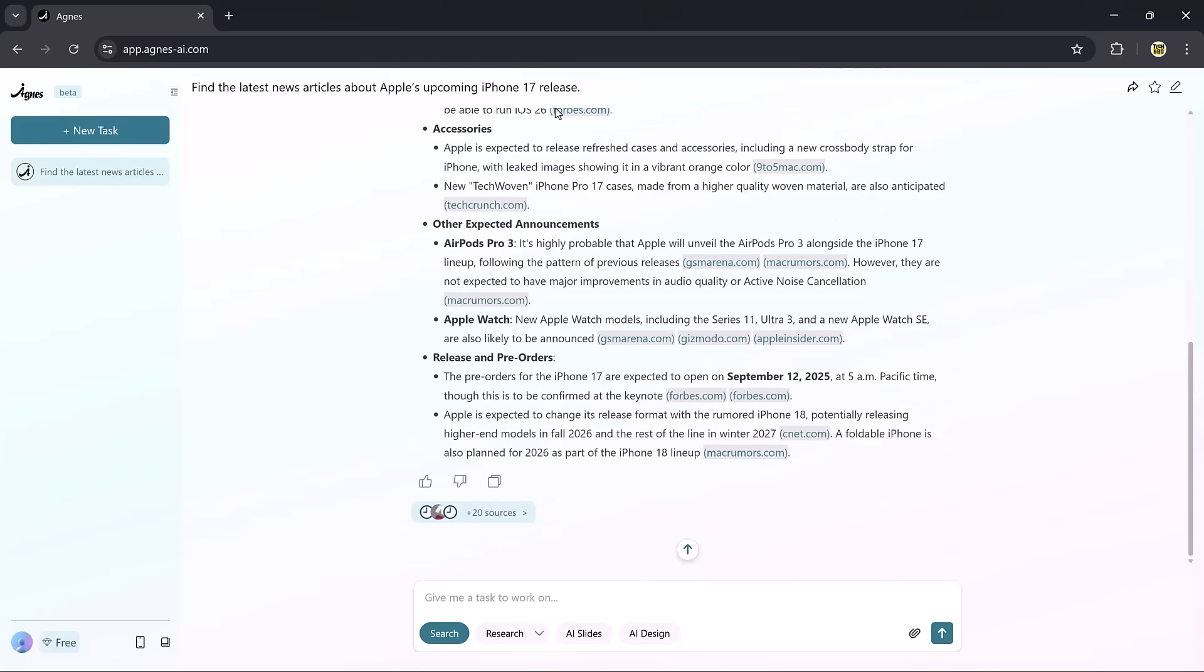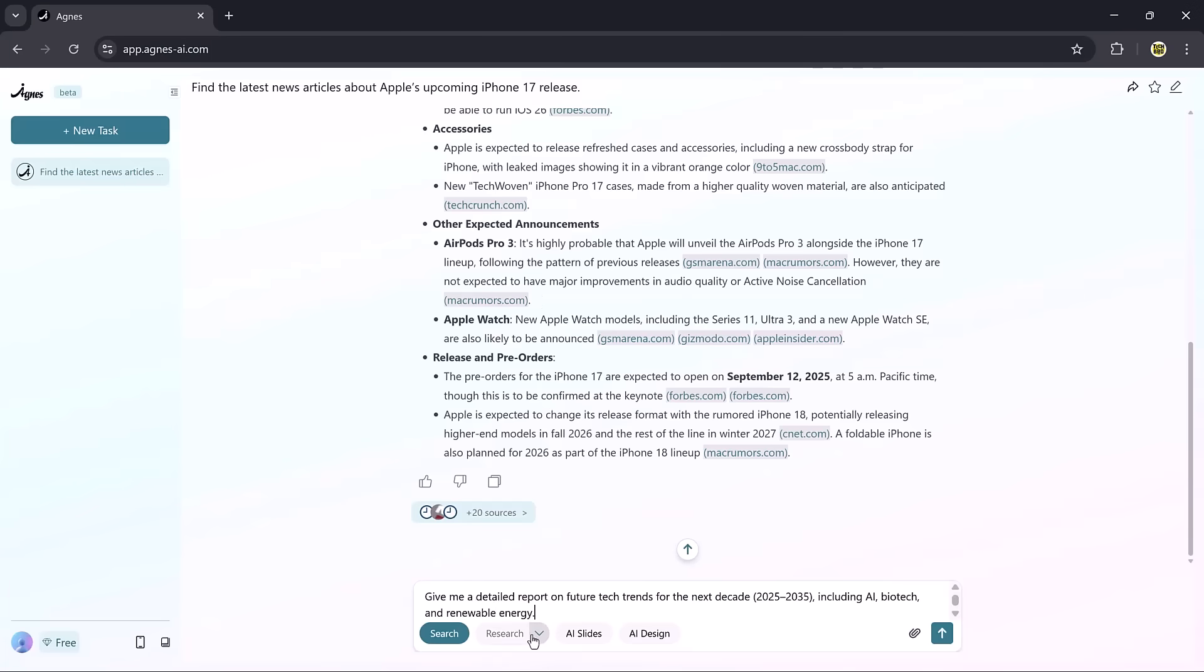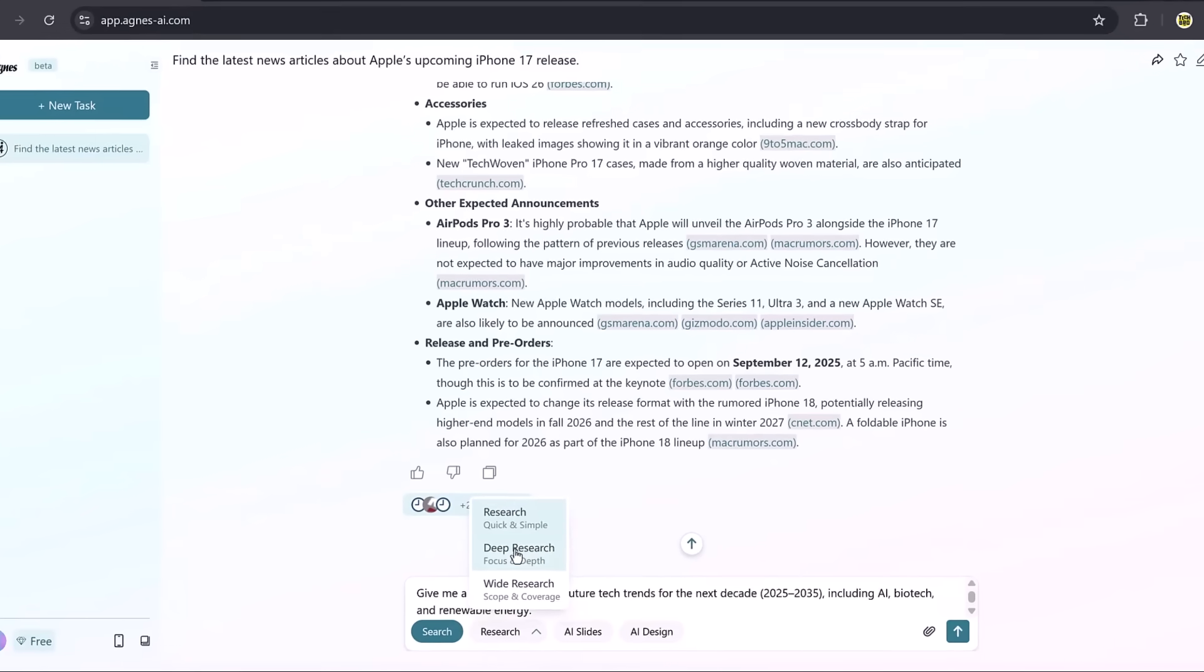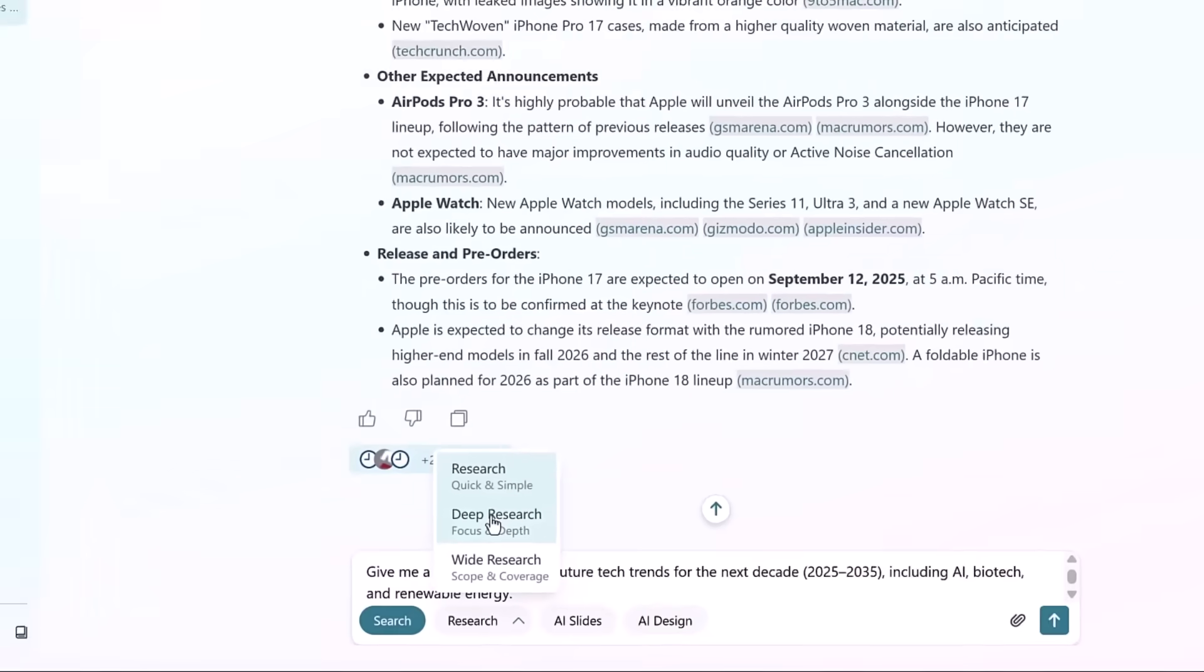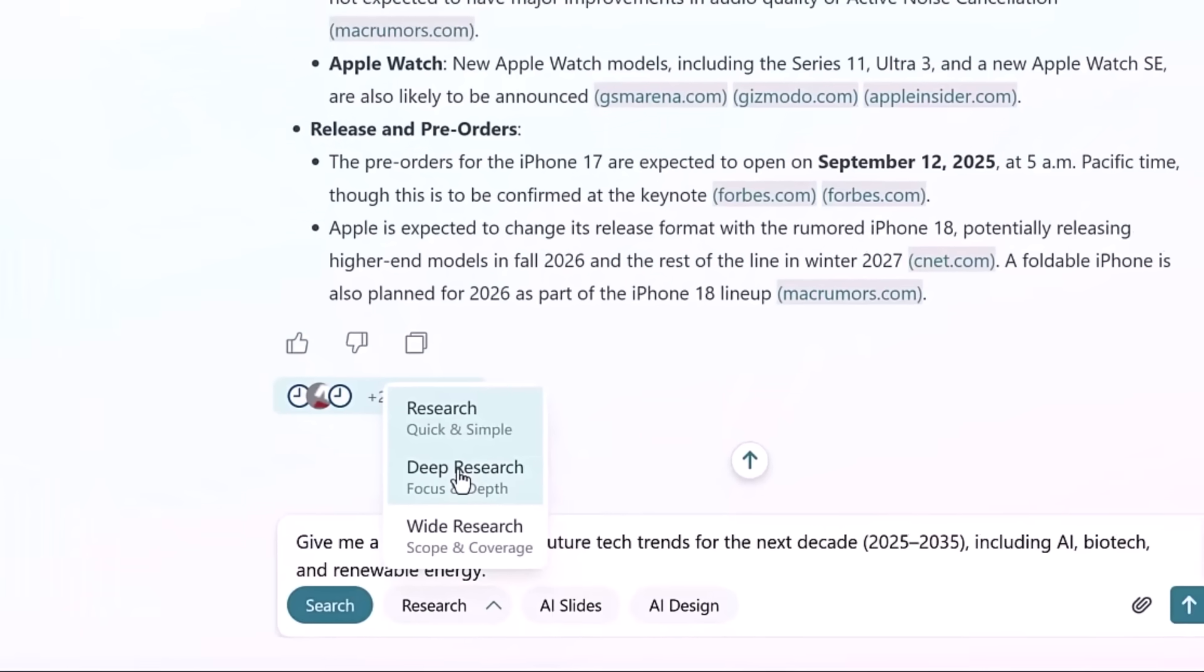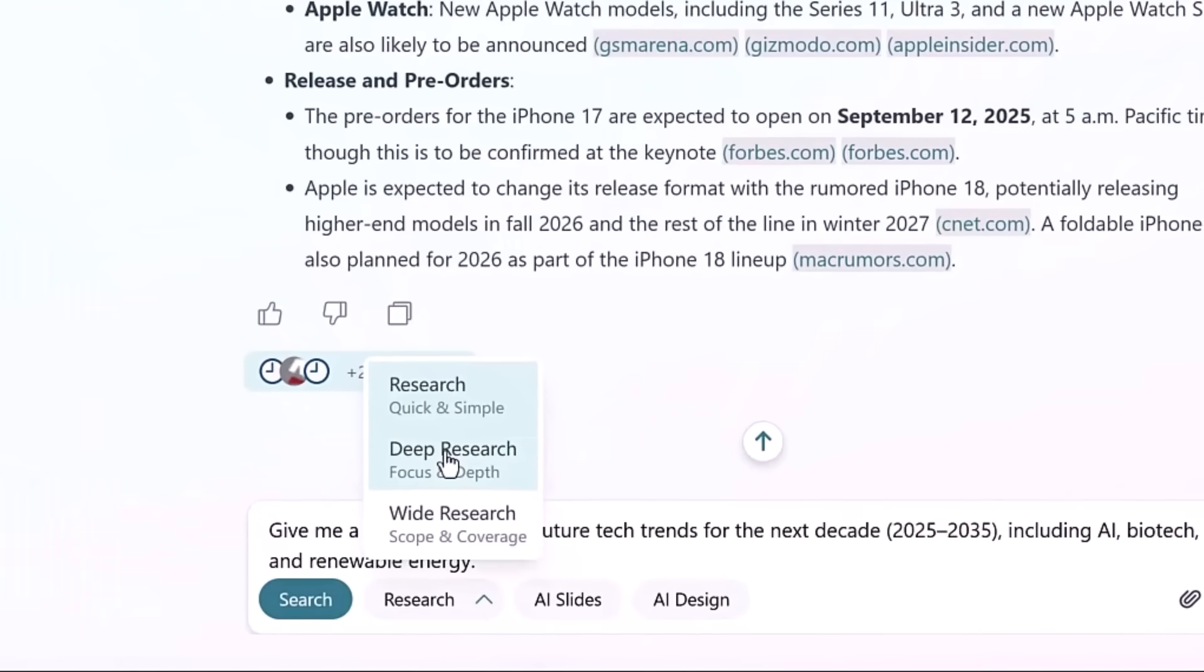Next, let's move on to the research feature, which allows you to dig even deeper into any topic with options like deep research and wide research. Deep research for detailed analysis of one topic, breaking it into steps for structured insights.